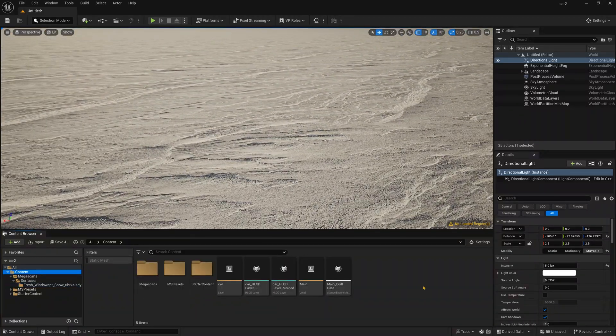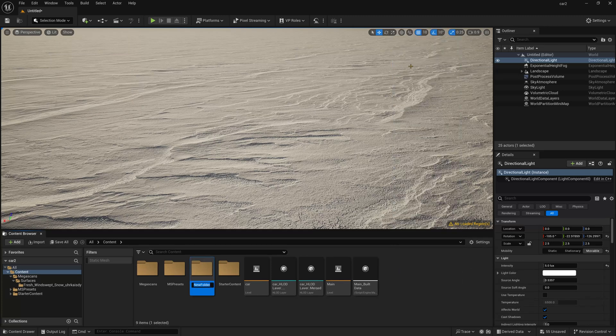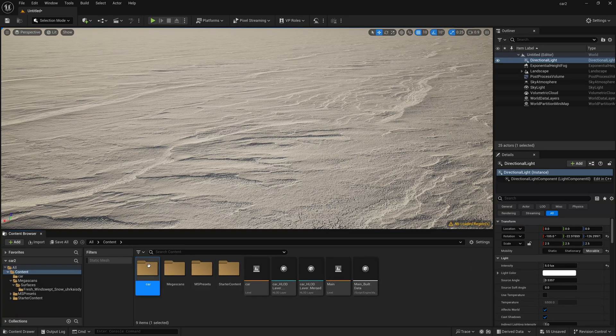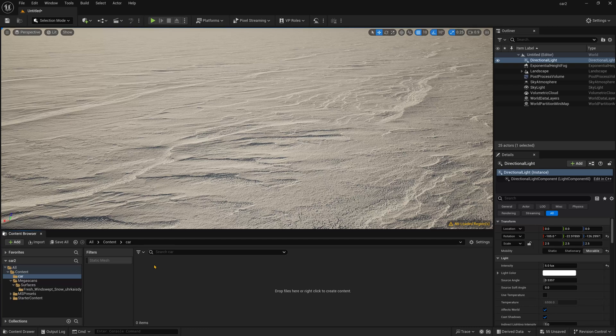Now I need to add the car over here. So now I am going to this content and I am just creating a new folder, name it to car and just double click.